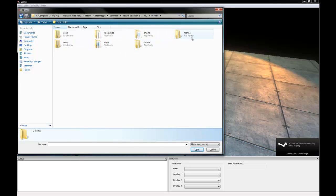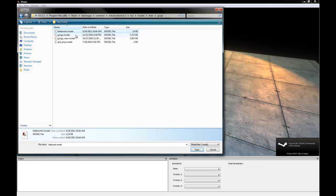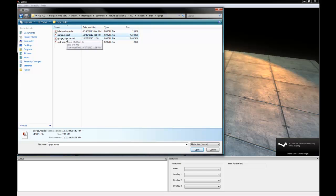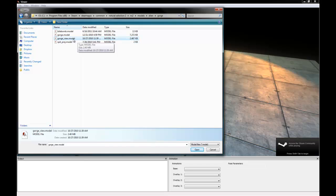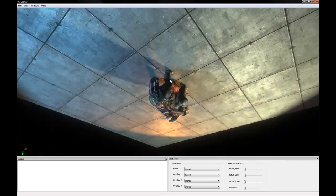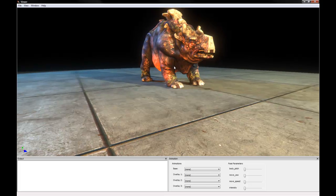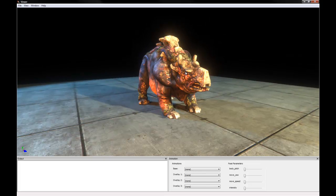And let's go to Alien and Gorge. And you can see in the Gorge folder, there's a model for the BioBomb, there's a model for the Gorge itself, and for the Gorge View model. So we'll just go ahead and open up the Gorge here.